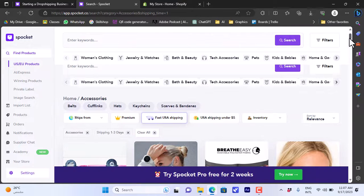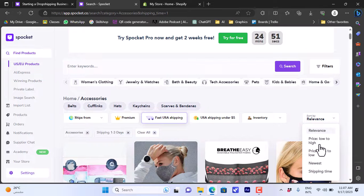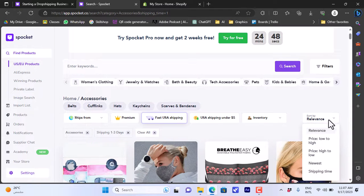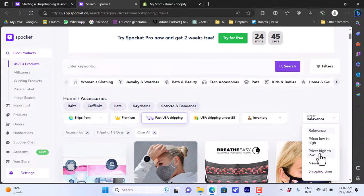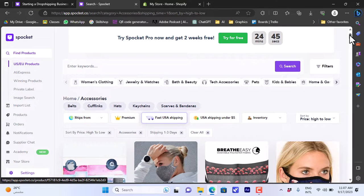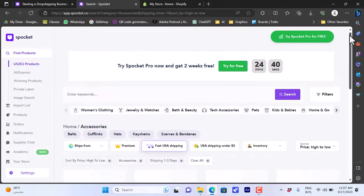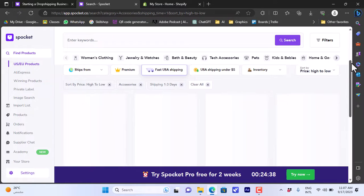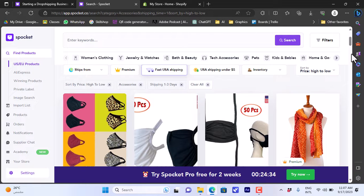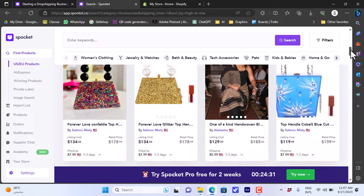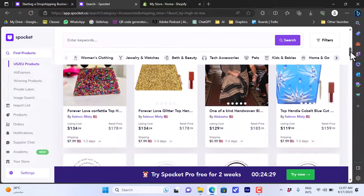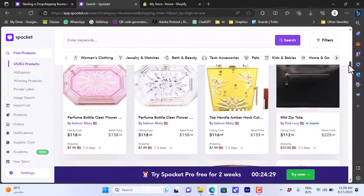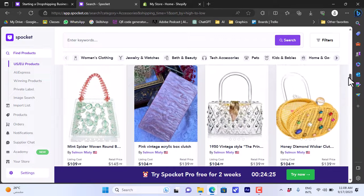I can also sort by relevance or prices low to high, high to low, and shipping time. Let's sort by prices high to low to view the most expensive products. It'll take a moment to load, and once it does I can view the products.